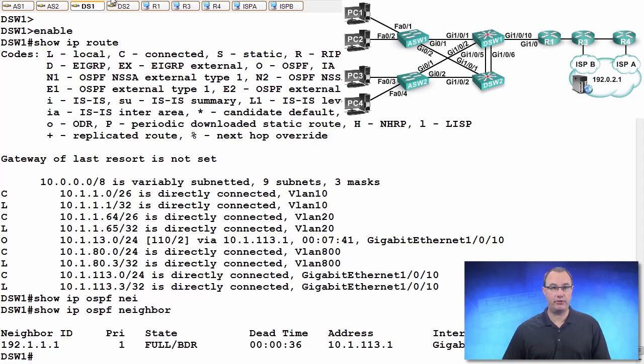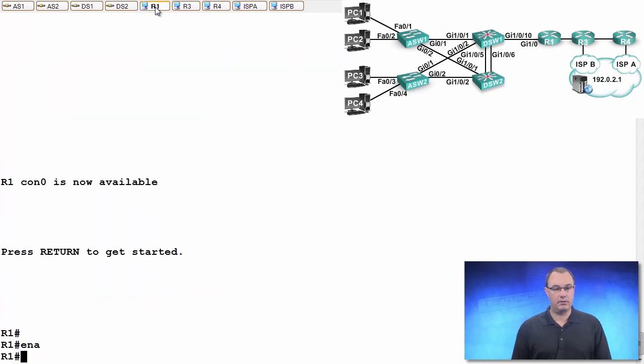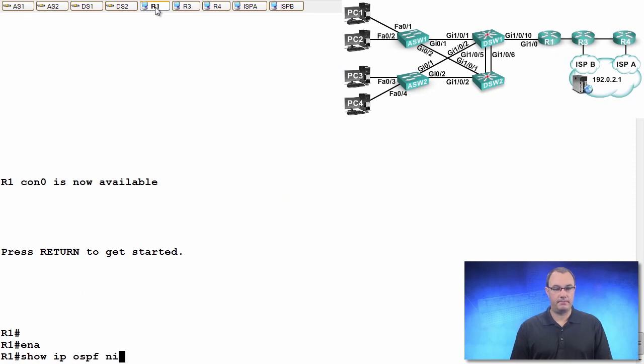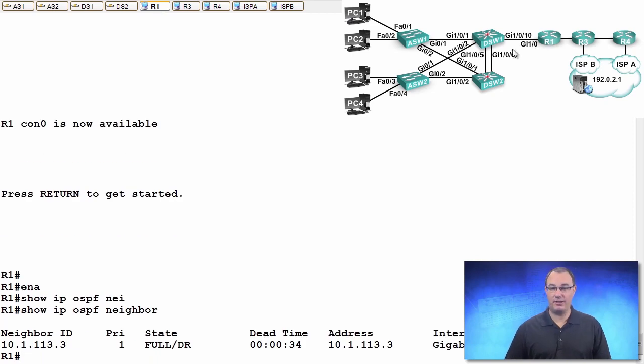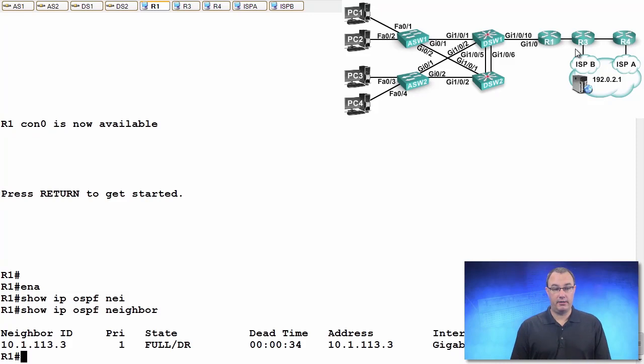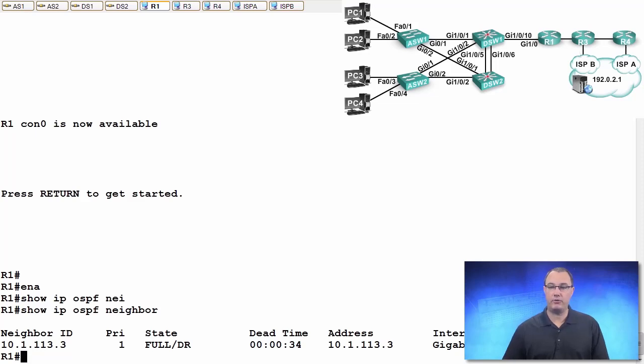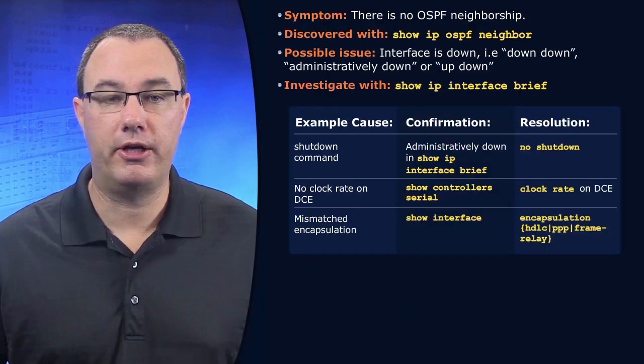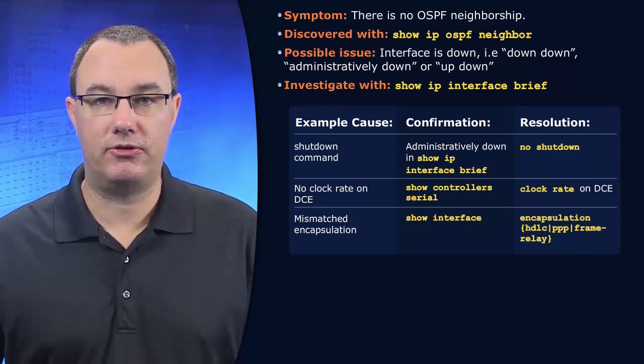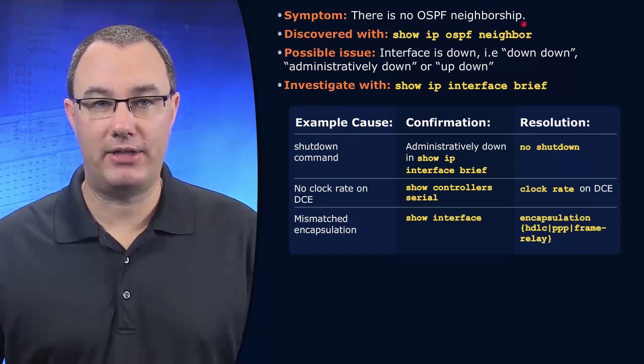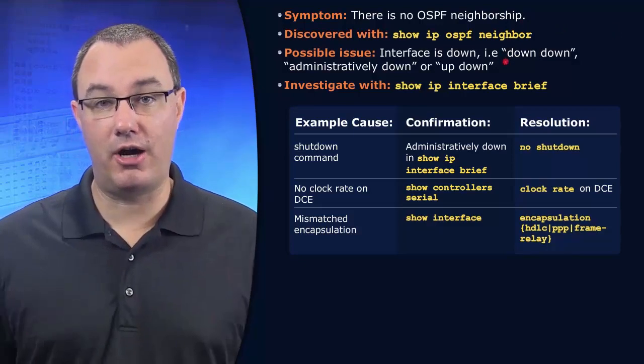I'm going to look at R1's neighborship. Let's just show IP route. Let's show IP OSPF neighbor. R1 and DSW1 are peered. But do we see a problem now? We see that we have an adjacency issue between R1 and R3. So what now? Well, let's think about one of the fundamentals for neighborship. And that is we have to have interfaces between us that can talk.